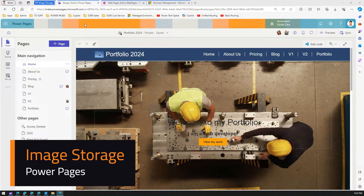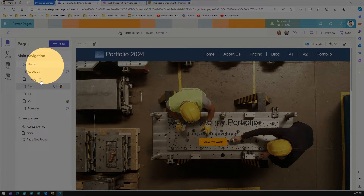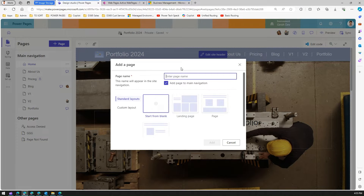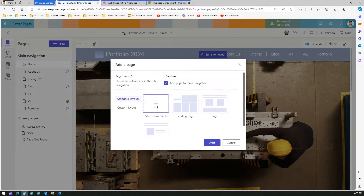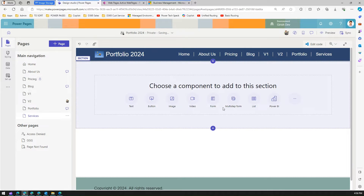In this video I'm going to talk about image storage within Microsoft Power Pages. I'm in make.powerpages.microsoft.com, in the Power Pages design studio. I've opened one of the websites provisioned out of the box. I'm going to click on 'Plus Page' and add a new page called 'Services', using a blank standard layout.